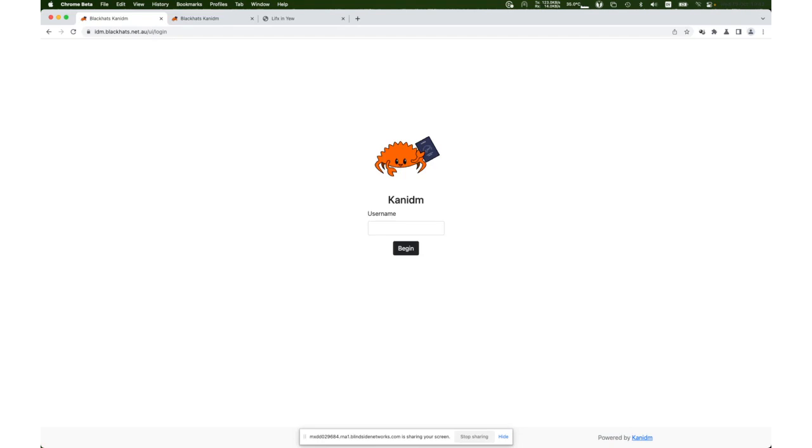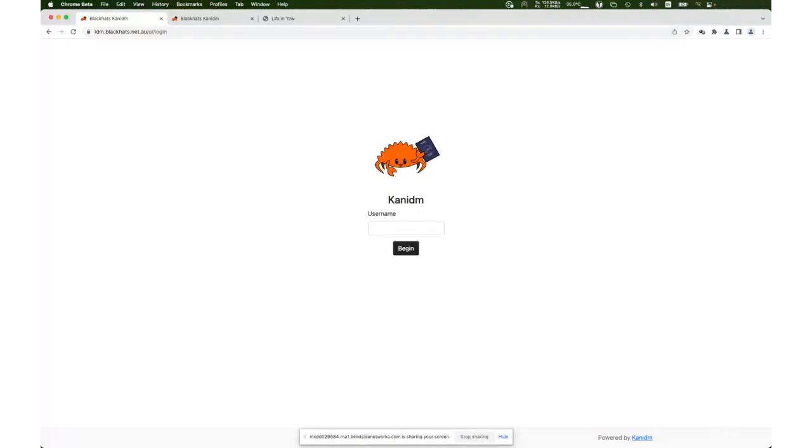I think we've got a couple of minutes, maybe one or two more minutes. If there's any last questions, maybe in the next 30 seconds would be great. Otherwise, I might call it that.